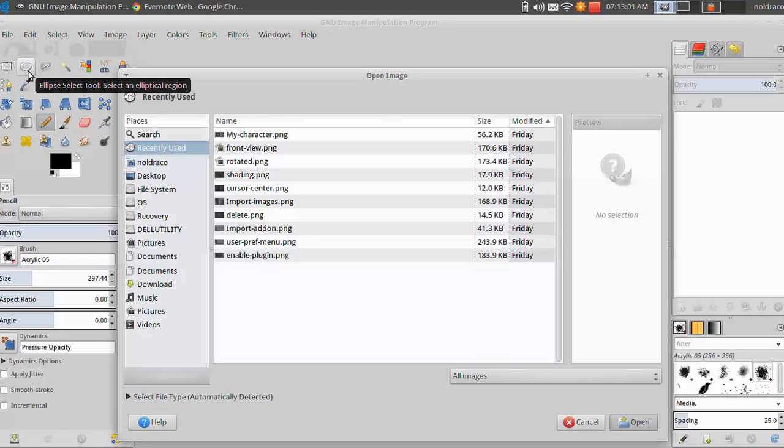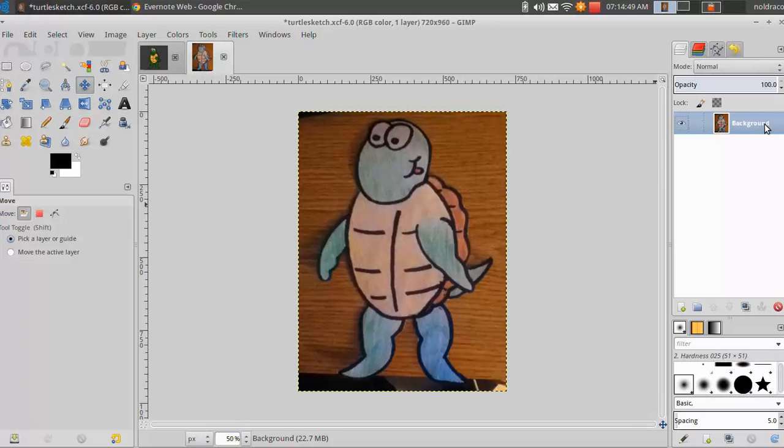Navigate to the drawing that you'll be using, select, and open it. You will see on your very right, in the Layers and Channels window, that your drawing is labeled Background, and that it is the only layer.